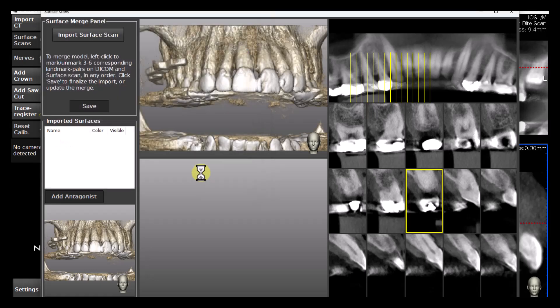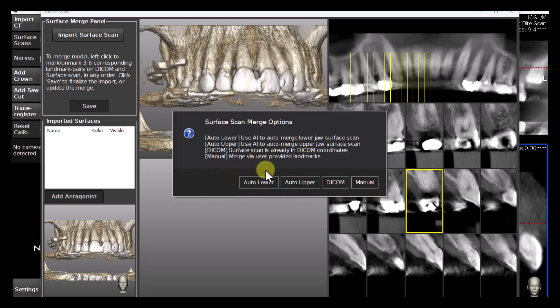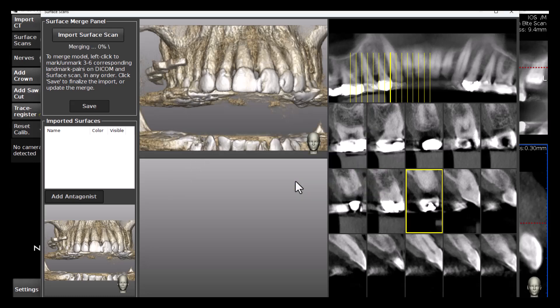A few merging options are available. To use the AI functionality, click on one of the two Auto buttons — in this case it is the Auto Upper. The selected surface scan is now being imported and automatically merged to the DICOM. We can see the merging process advancement in the upper left corner of the screen.